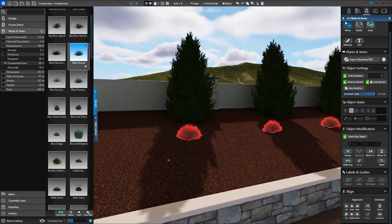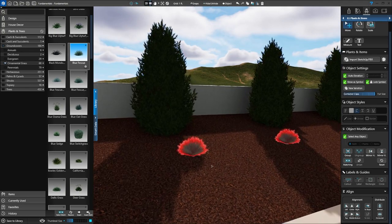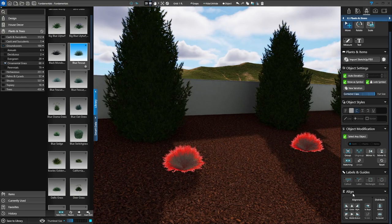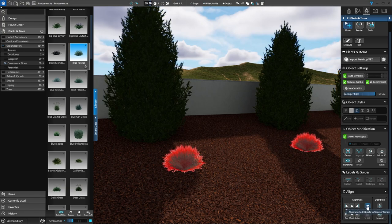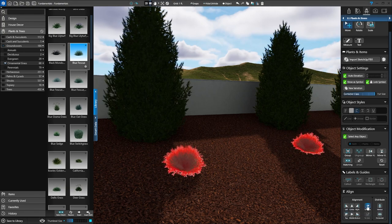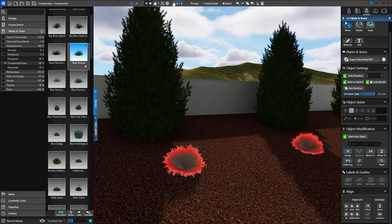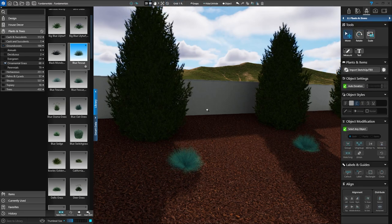I'm going to show you one more feature. If I zoom in really closely here, I can see those plants. In my alignment section, I have an option to align to the slope. Because these are on a slope, I can click on Align to Slope and they just bend a little bit more and align with the slope. Some plants and trees are going to be really impacted by that and some are not.